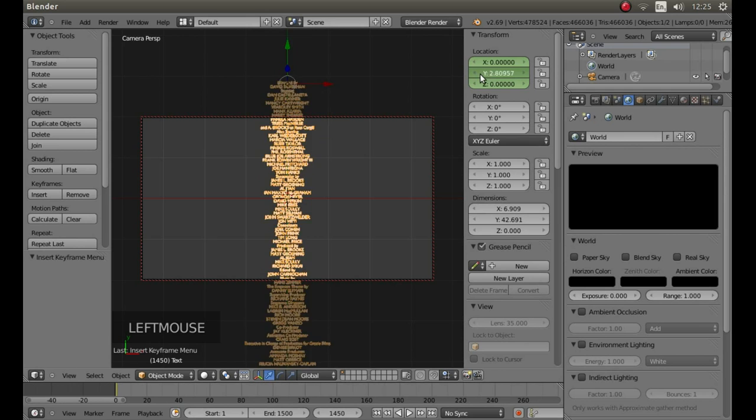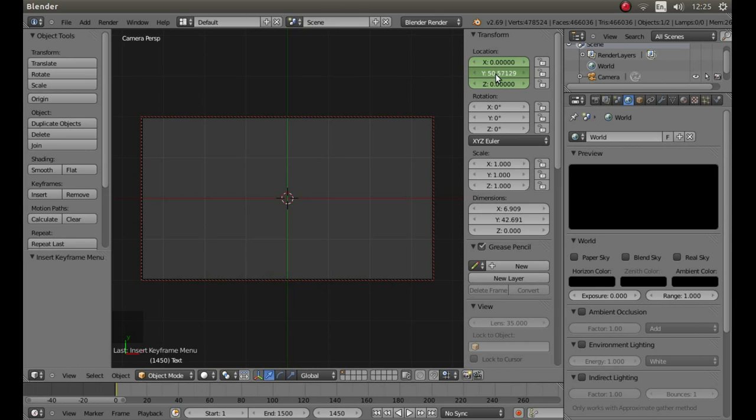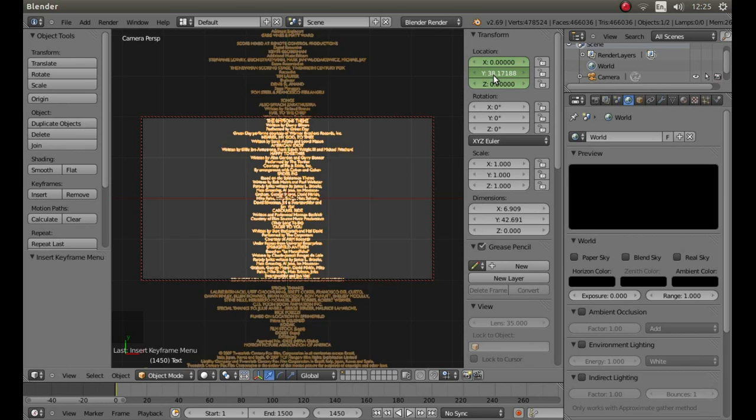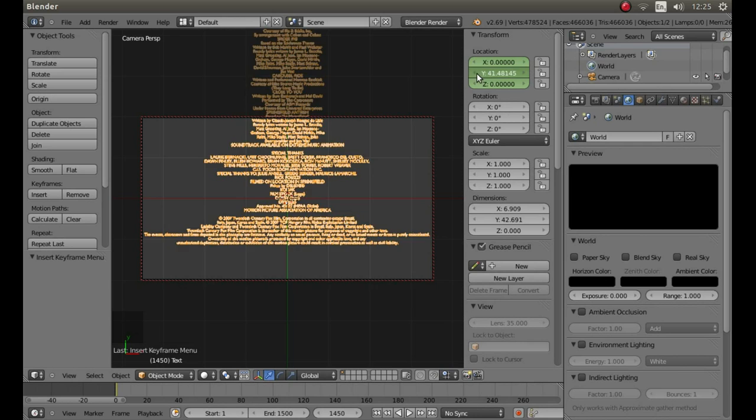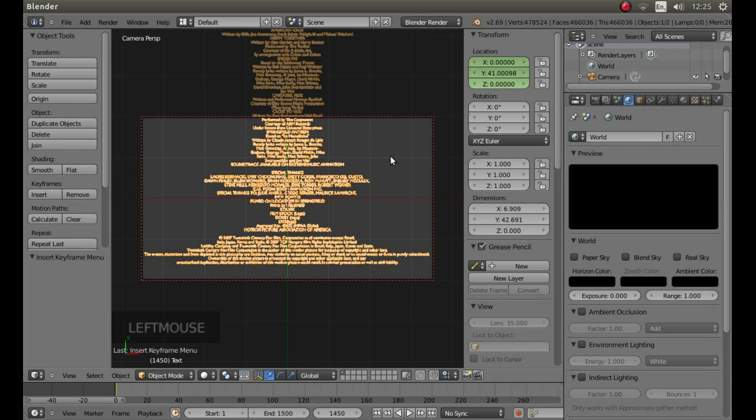Then again in the y axis drag it over so that the end of the text is looking something like this. And again hit I on your keyboard and left click location.